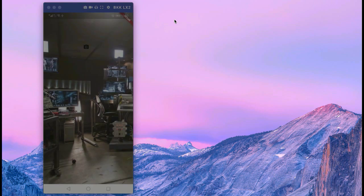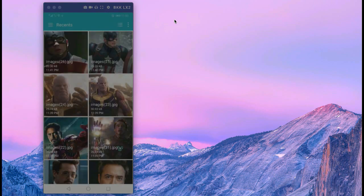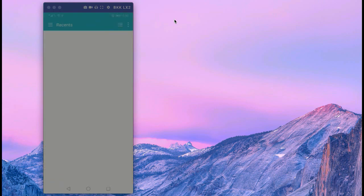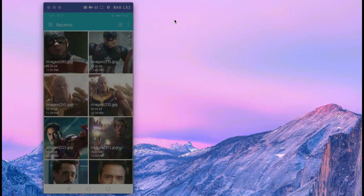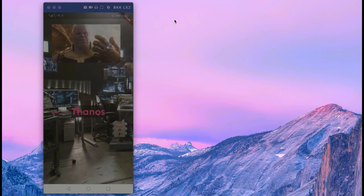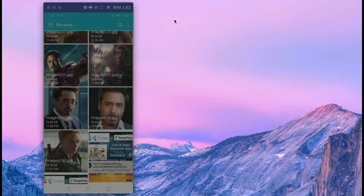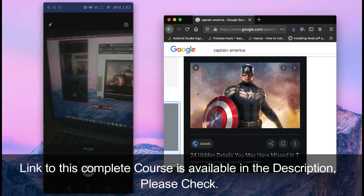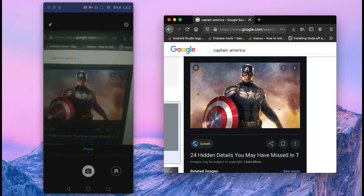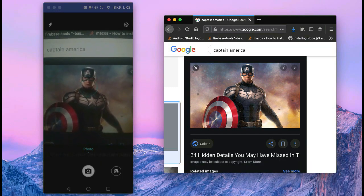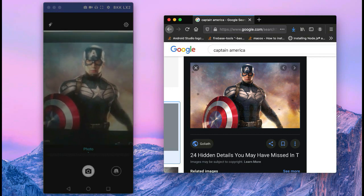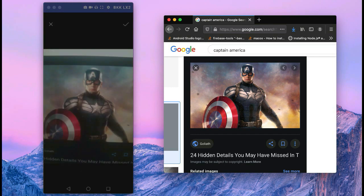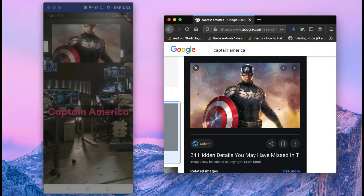The next app we will develop is the Avengers characters recognizer app, which will identify all the characters — the actresses and actors in Avengers. Here you can see Thanos, and if we select another picture, here you can see Black Widow. You can also capture an image with your phone camera, and here you can see it says Captain America.